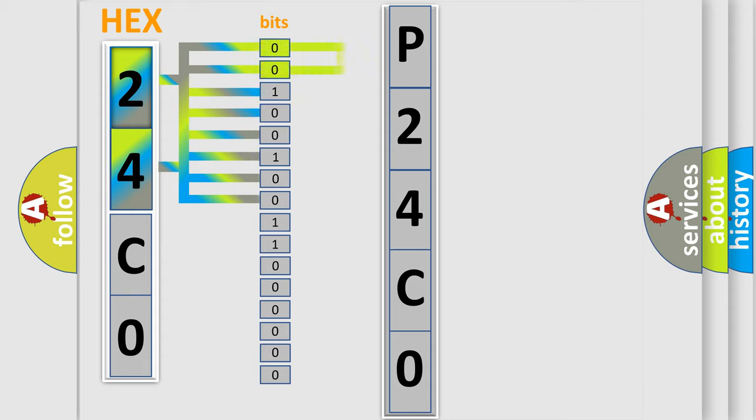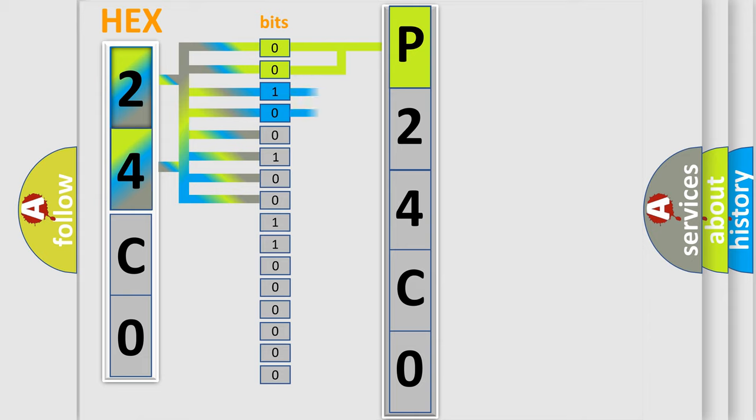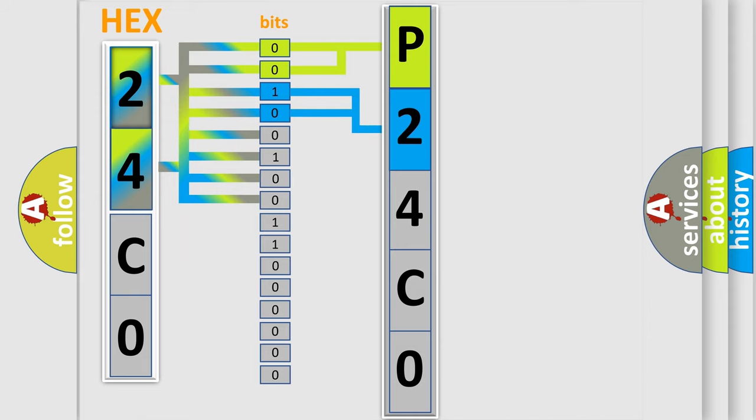By combining the first two bits, the basic character of the error code is expressed. The next two bits determine the second character. The last bit styles of the first byte define the third character of the code.